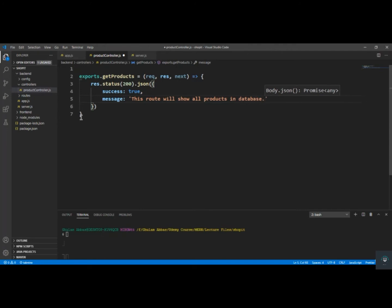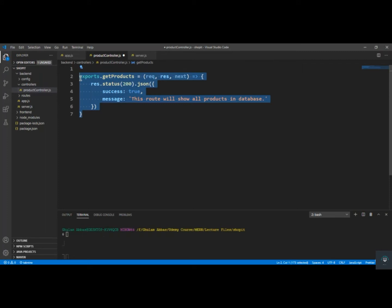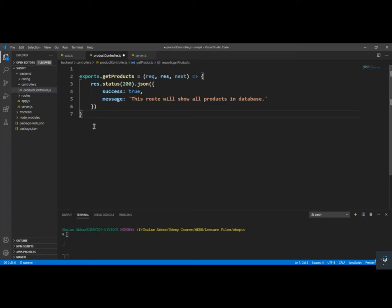I'm starting from very basic here. If you already know all these basics you can move on, but I have to take care of all types of students, even those who don't know the basics of Node.js. After adding this controller function, I'll press Ctrl+S.